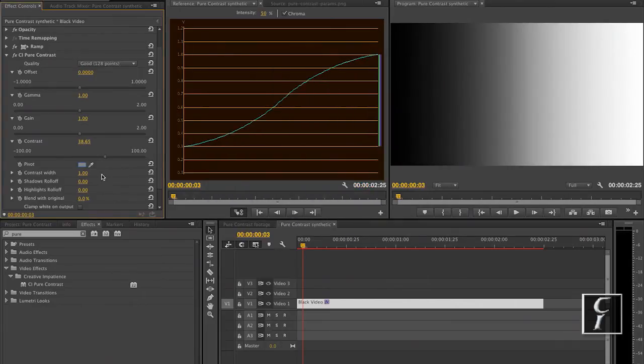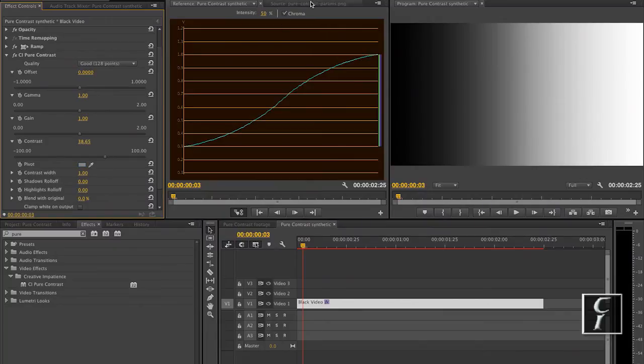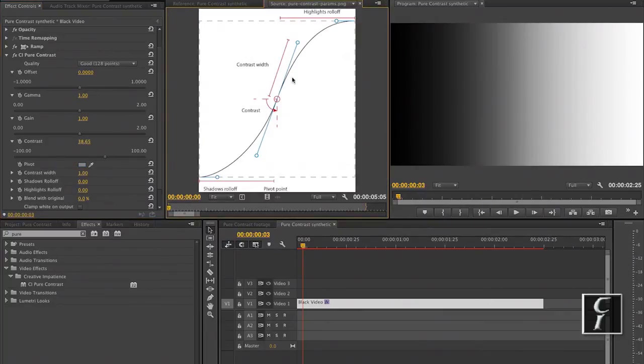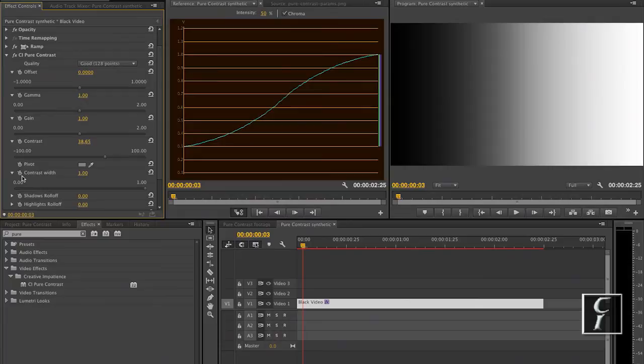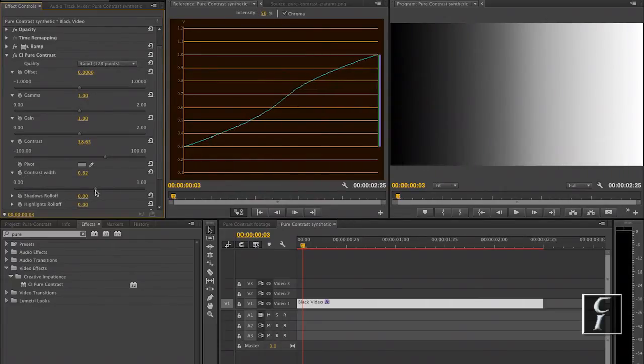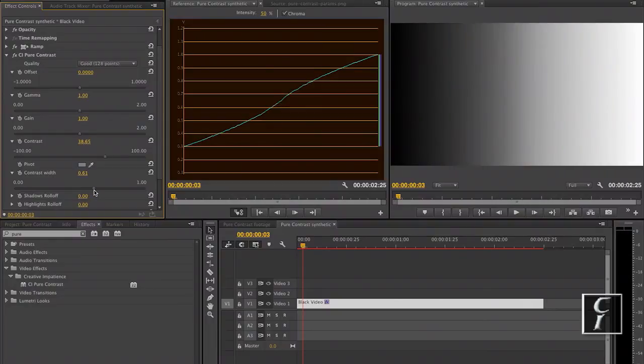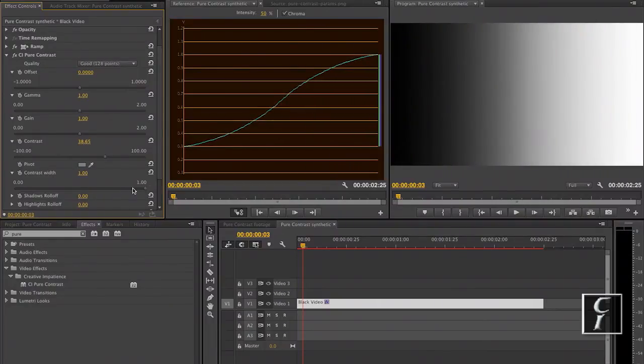And now let's move to the next parameter, contrast width. Contrast width is the length of the handles. So what you will see if I decrease the length, the curve is going to be shallower. The contrast width determines what luminance range is going to receive the steepest curve.